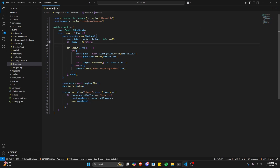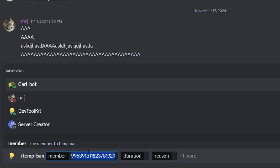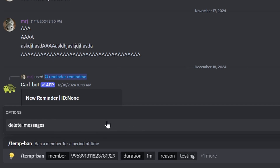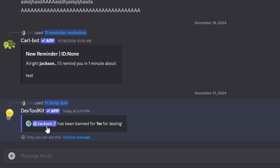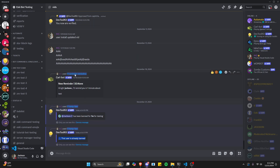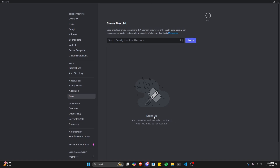Let's save the file, restart the bot, and test this out. In Discord, we run /tempban, select my alt account as the member, set the duration to one minute, and the reason to 'testing.' We're not using the deleteMessages option since the member isn't in the server. After running the command, it bans the account for one minute. If we try again immediately, it says 'user is already banned.' In the ban settings, we can confirm the user is banned. After waiting one minute, we can watch the bot automatically unban the member, and the ban list is now empty.